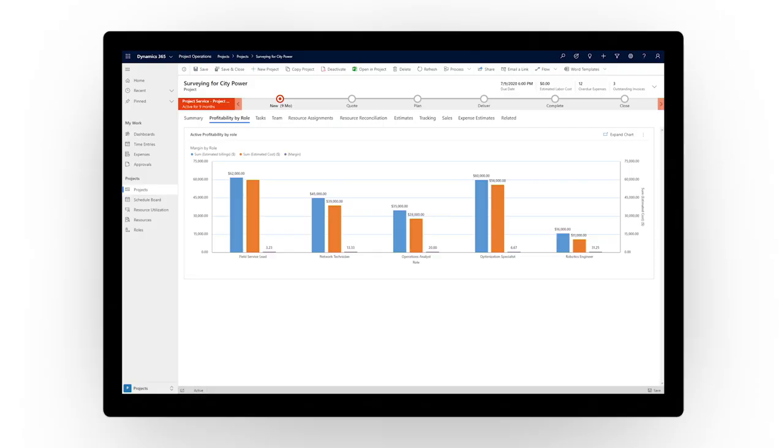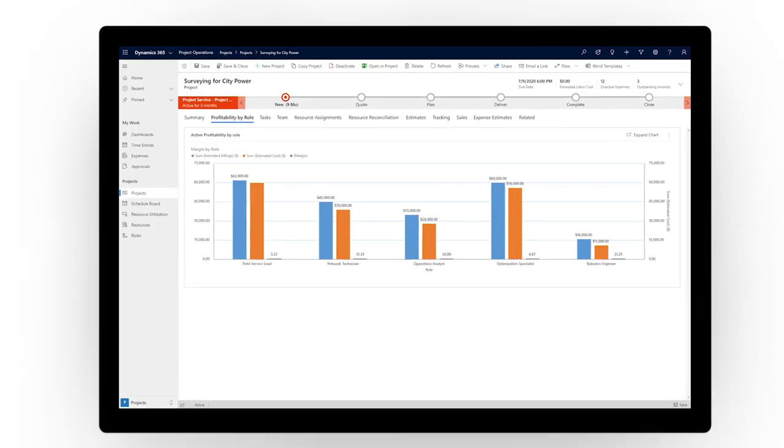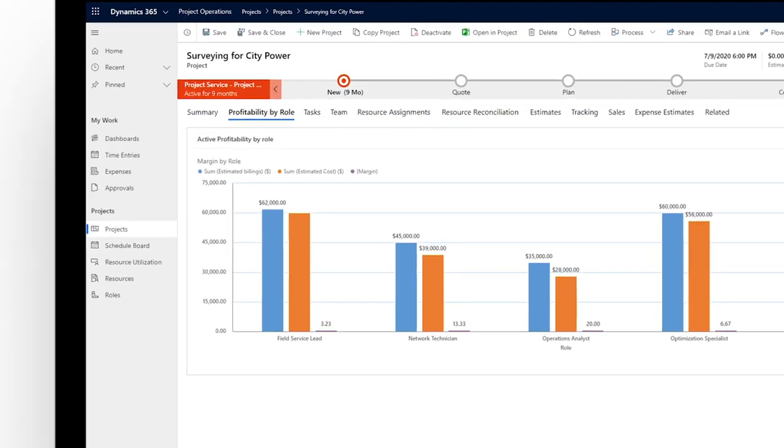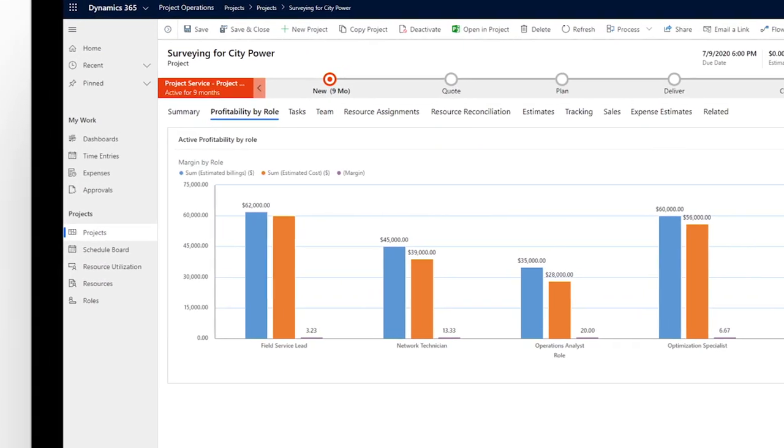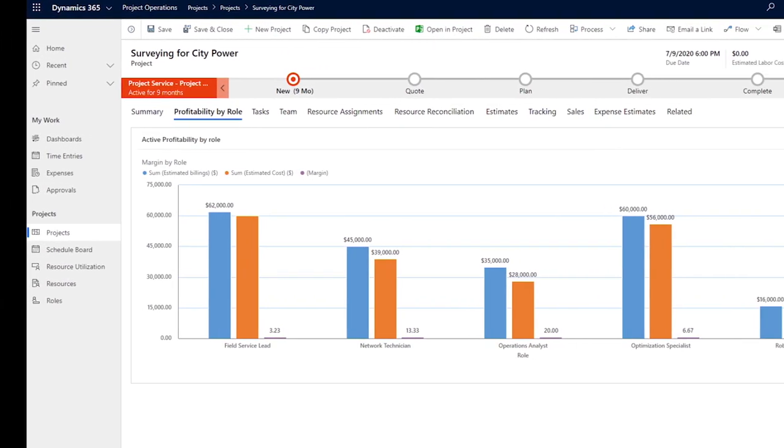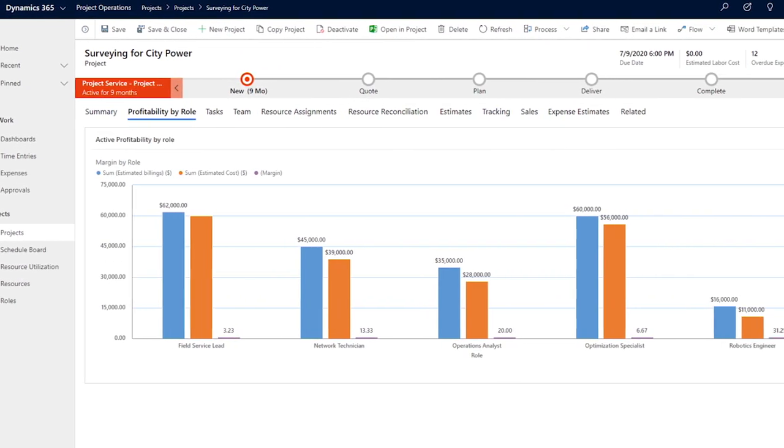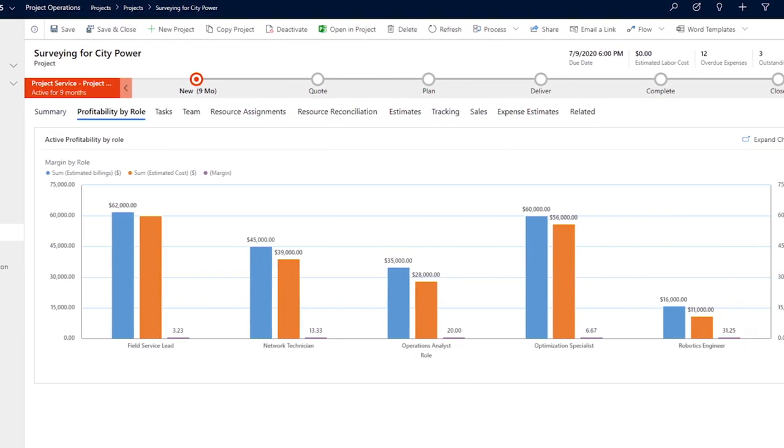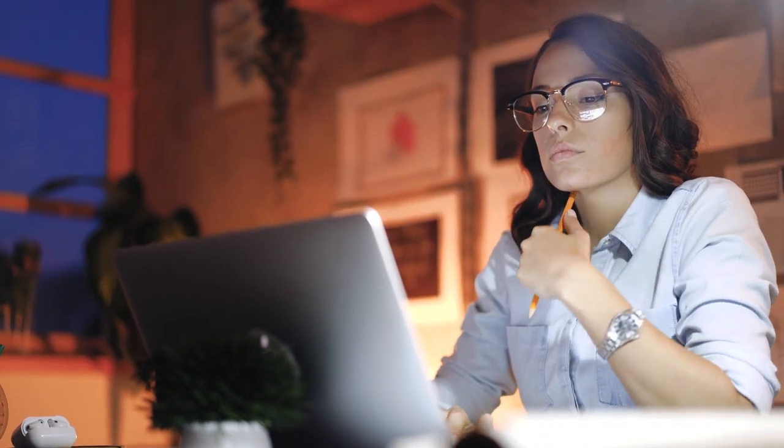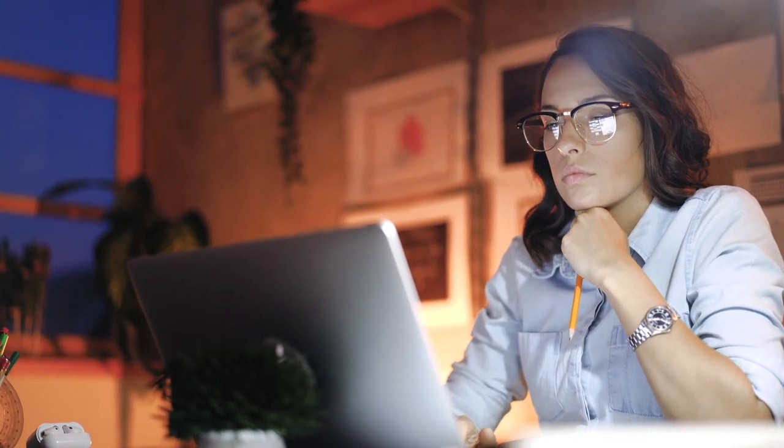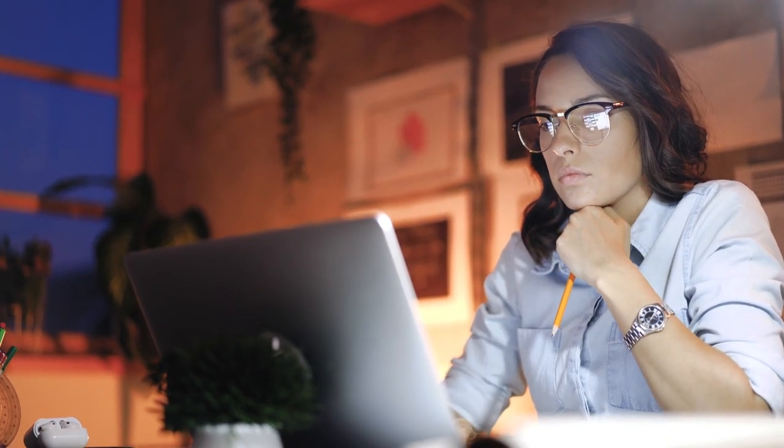Understand budget versus spend by role to determine where you might be overspending, and keep a pulse on project profitability by configuring project operations to your business needs.